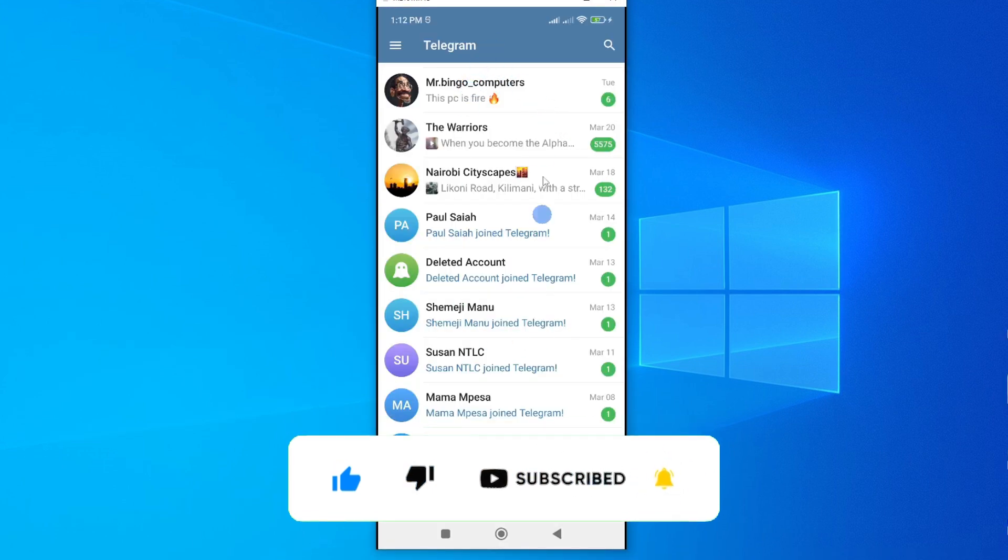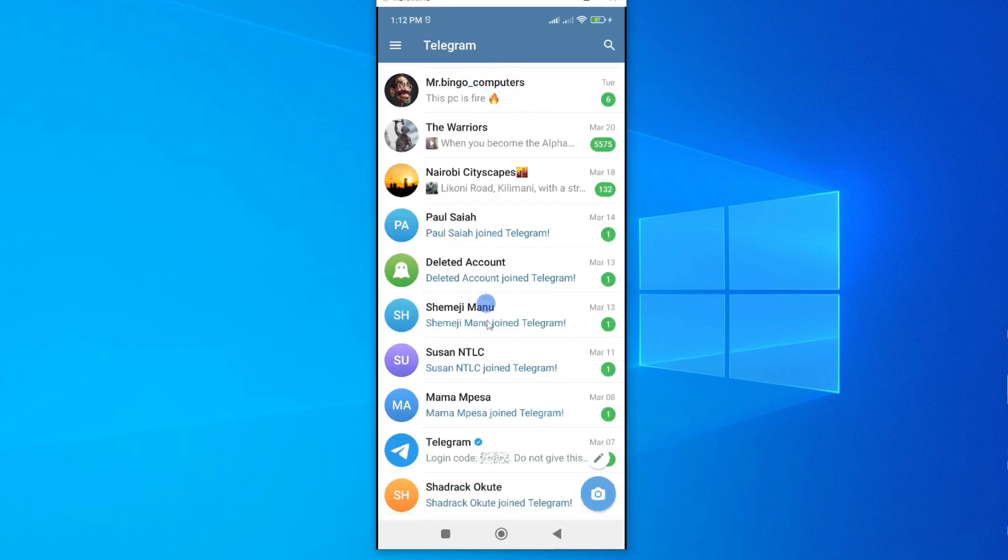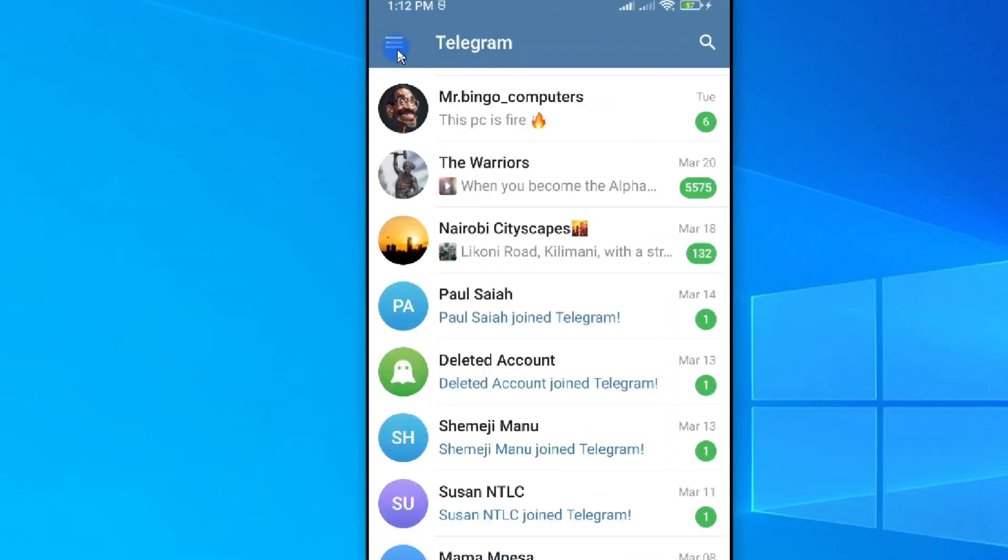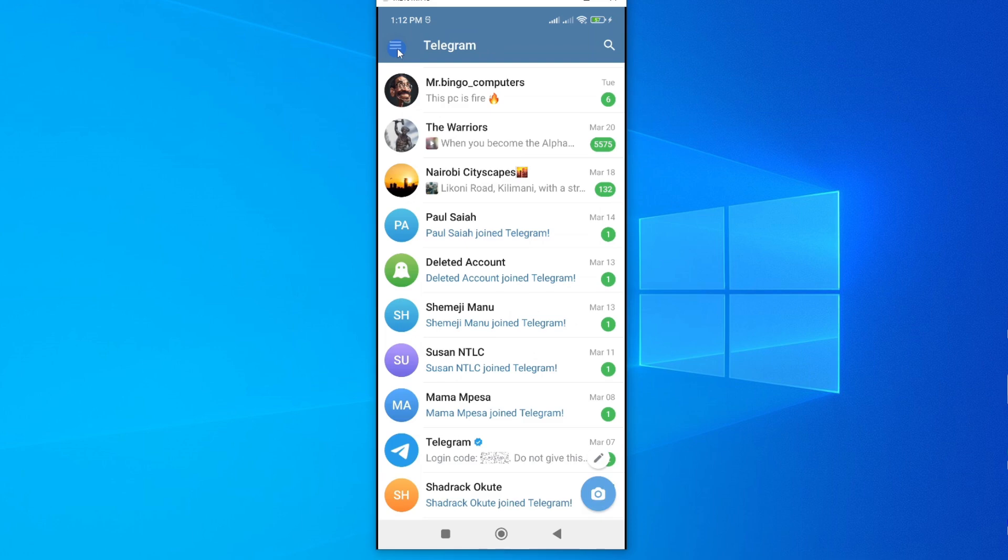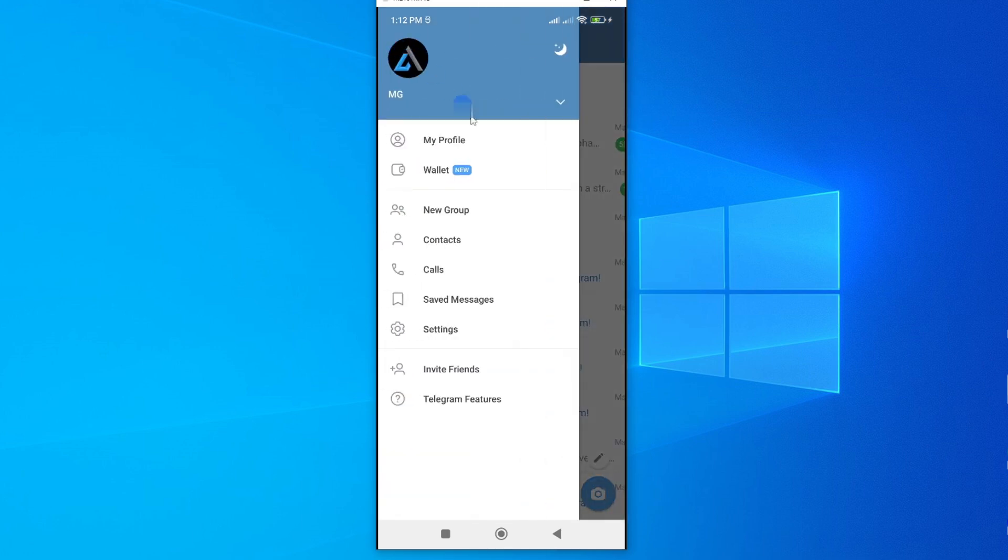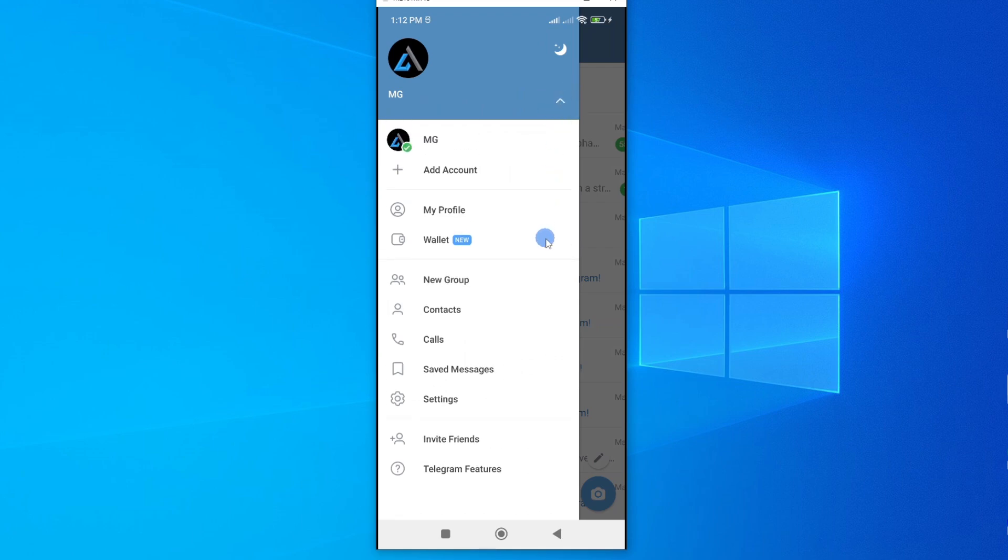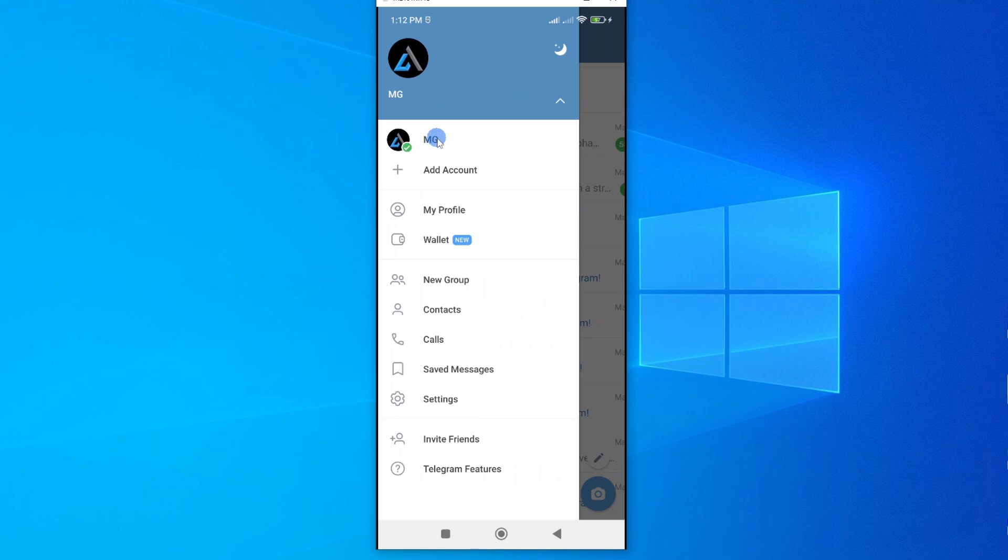Now the first thing you need to do is to open your Telegram app. Once you have opened your app, go to this menu bar here and tap on it to open. Once you're on your profile here, just look for this down arrow here and then tap on it and you'll see an option to add an account. So I'll go ahead and add an account on top of the first account. As you can see, I already have the first account which is MG. To add the other one, I'll just tap on add account.